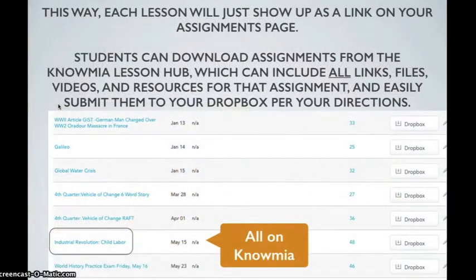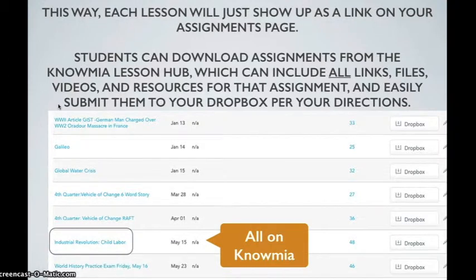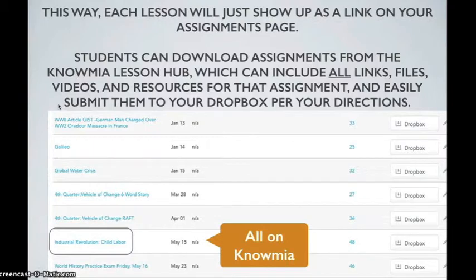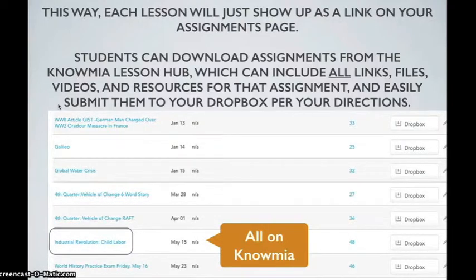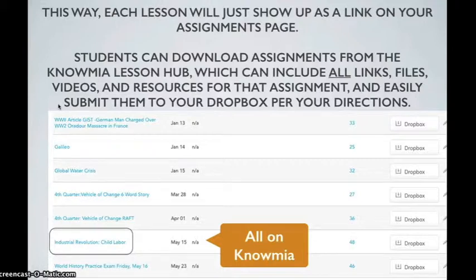This way, each lesson will just show up as a link on your Assignments page. Students can download assignments from the Gnomio Lesson Hub, which can include links, files, videos, and resources for that assignment, and easily submit them to your Dropbox per your directions.